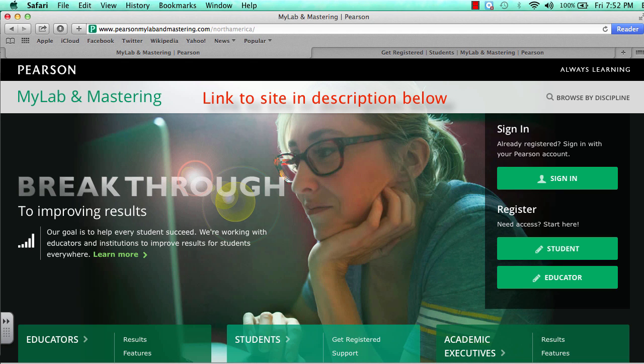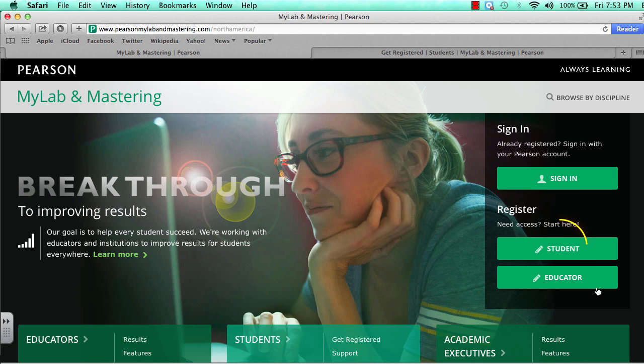This is how to sign up for Pearson MyLab and Mastering for Statistics 201. The first thing you want to do is go to the site. Now that you're on the site, go to Student.